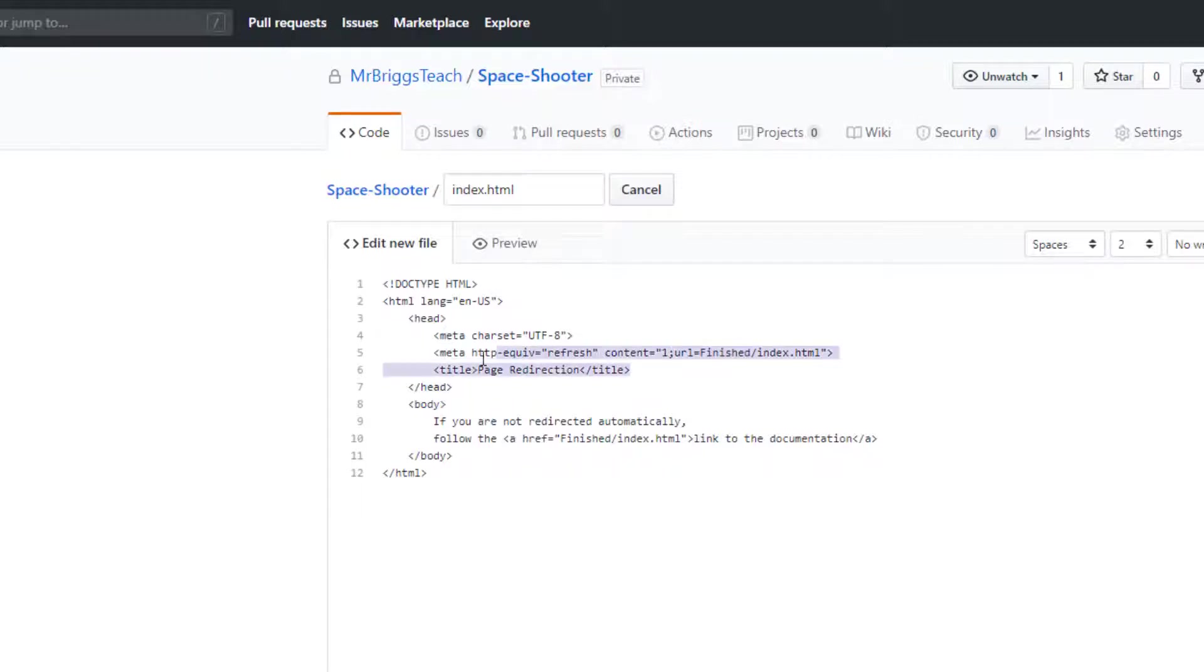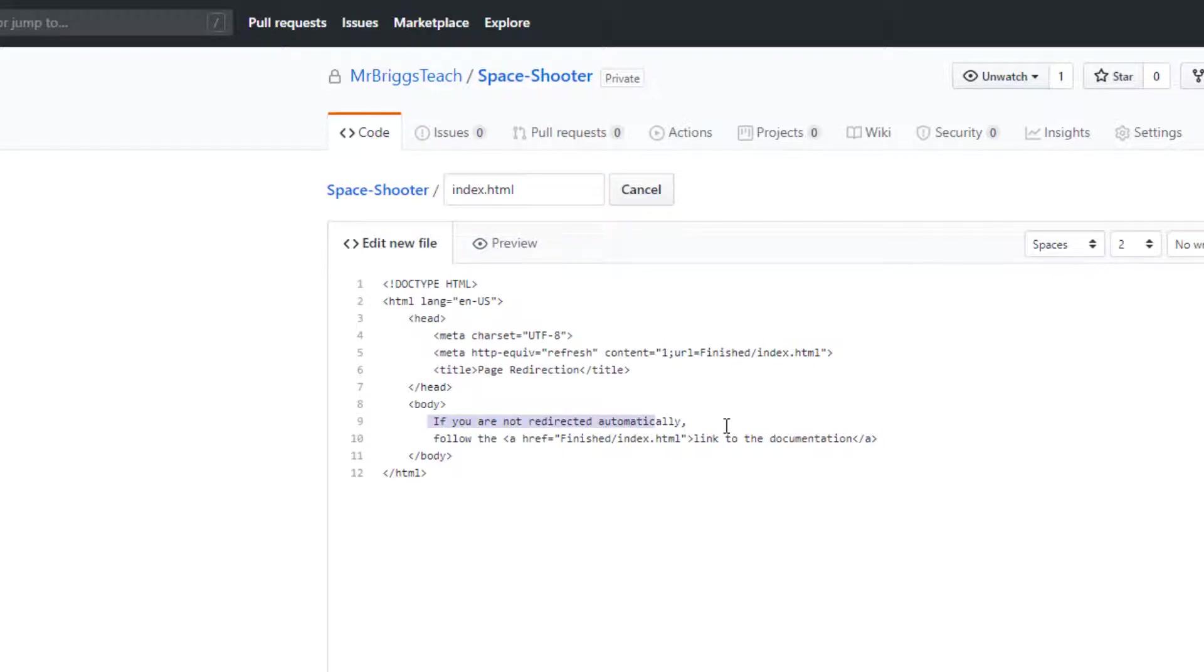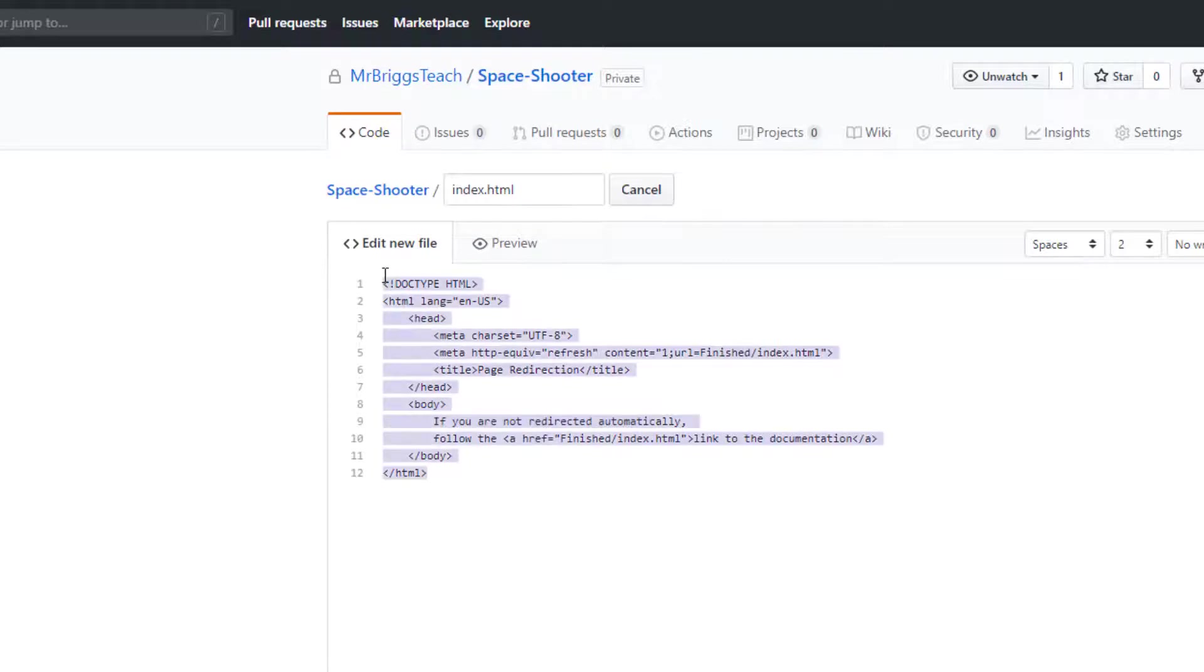This part will redirect it, and if for some reason it doesn't redirect, there will be text that comes up that says if you're not automatically redirected, click on this link. But it should automatically redirect anyone who comes here. I'll give you a copy of this code, so I'll put it in the description of the video.